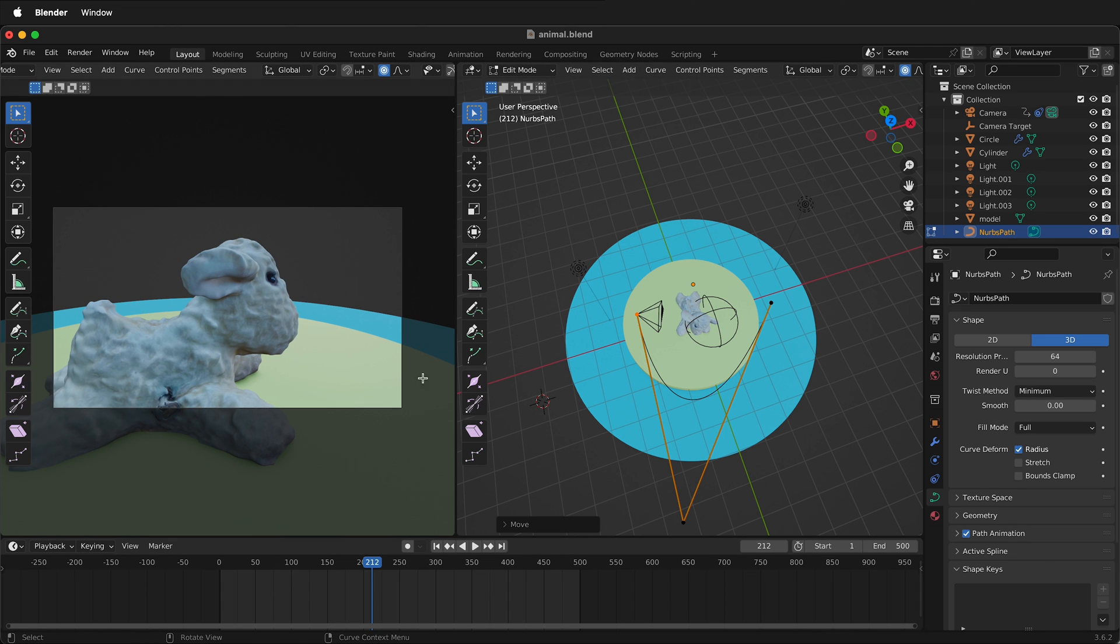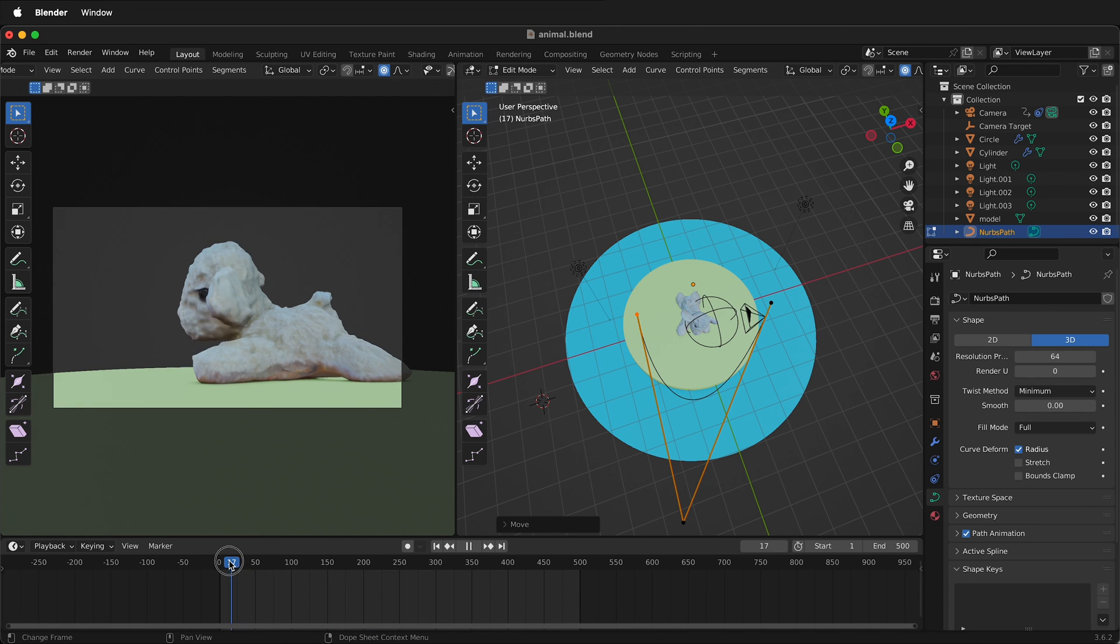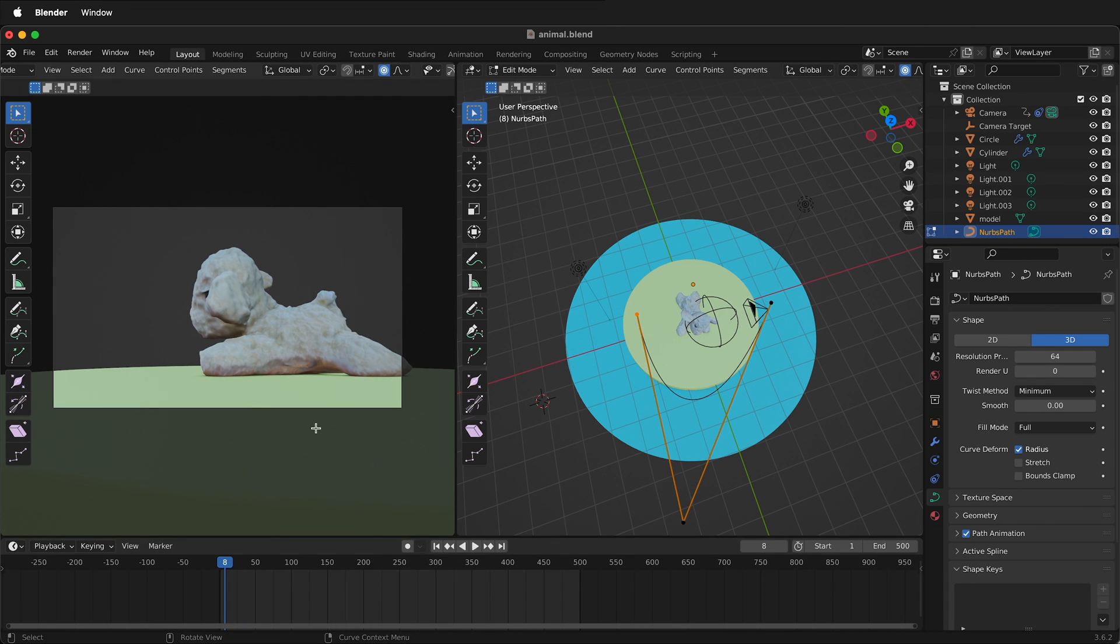So hopefully this allows you to move your camera around on a path in Blender. Happy 3D modeling.